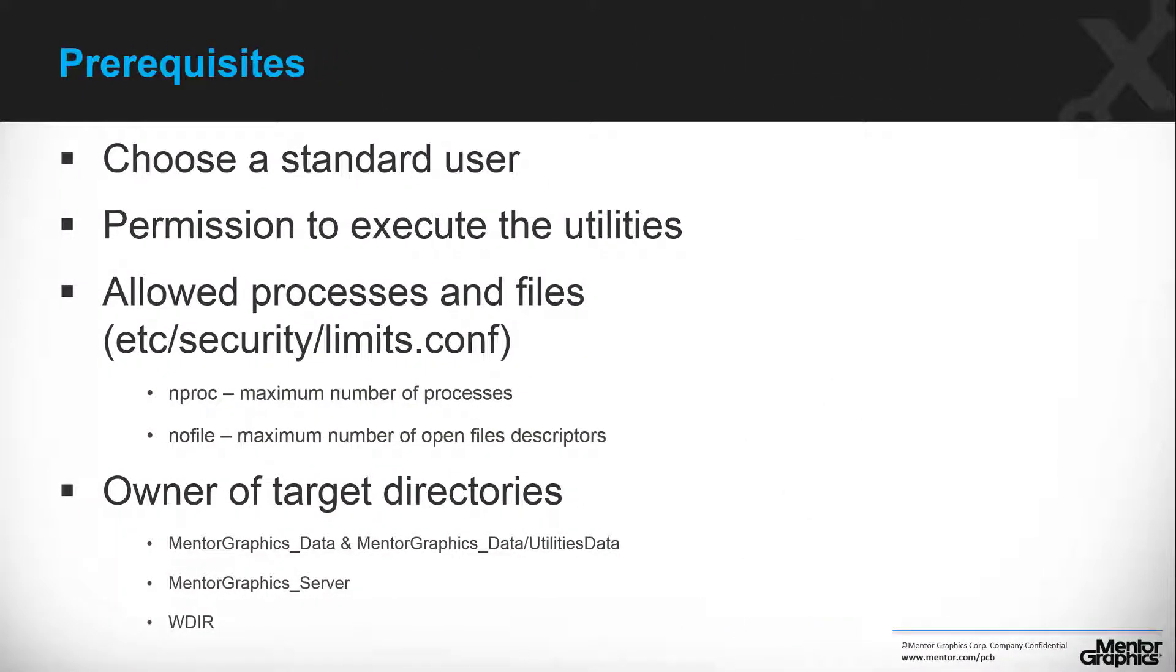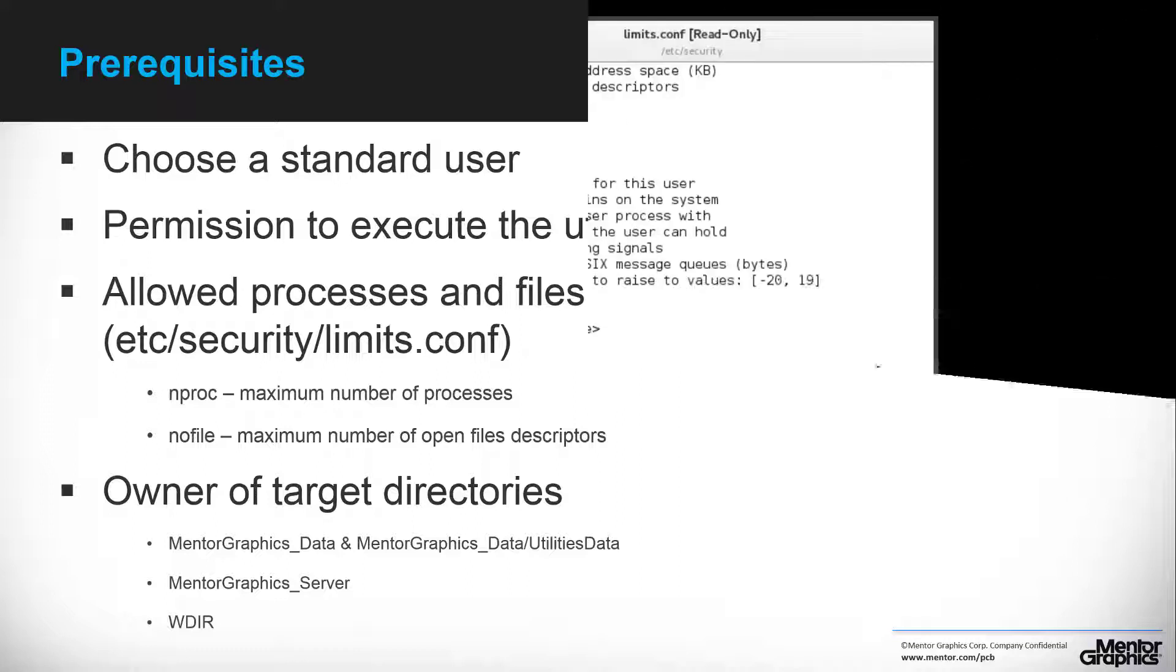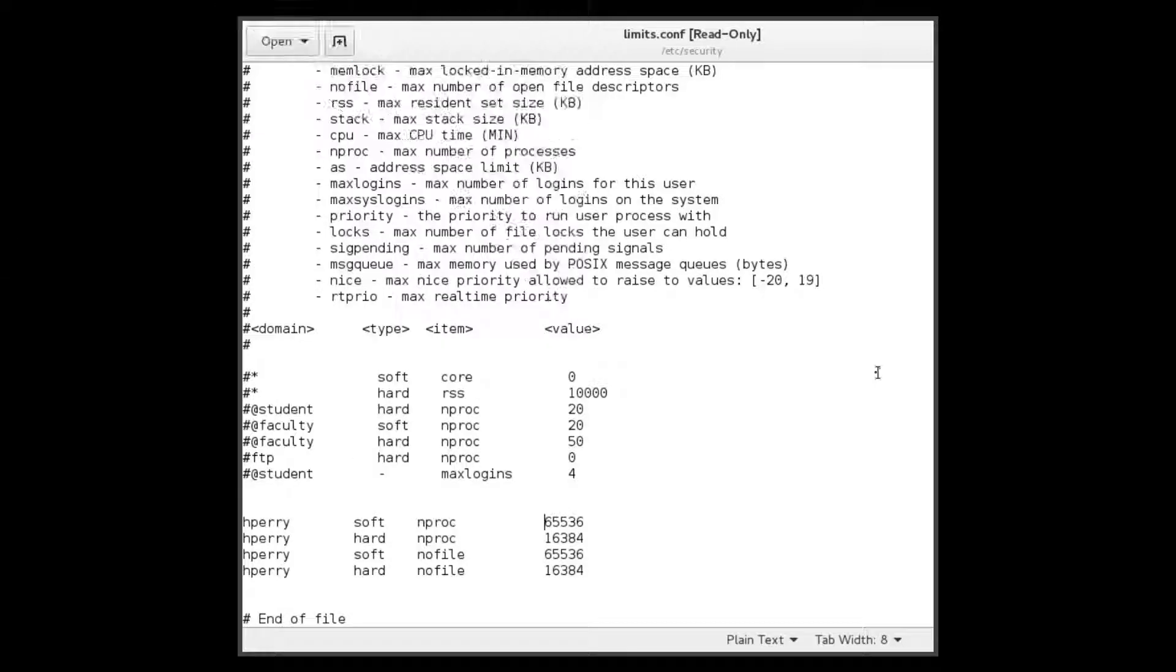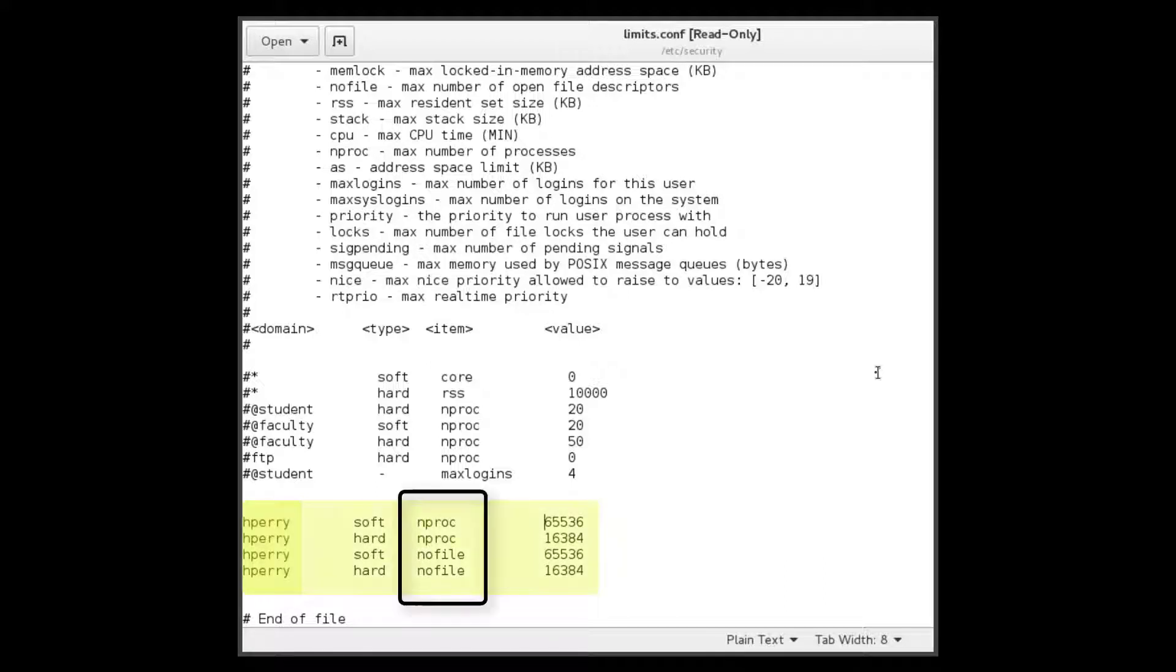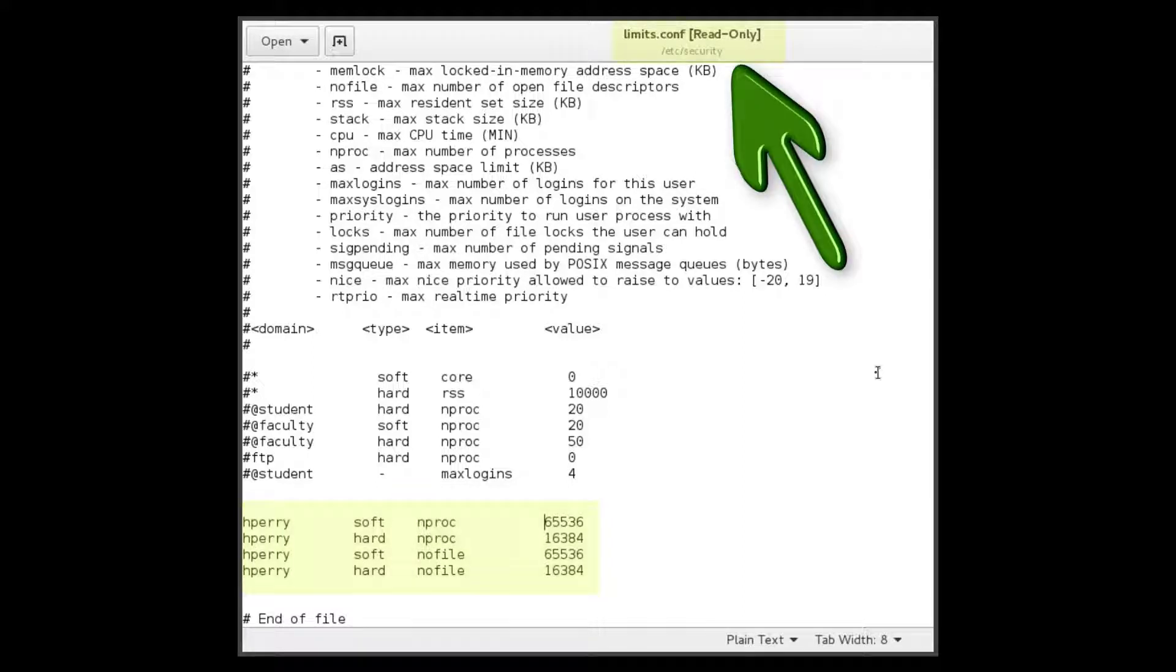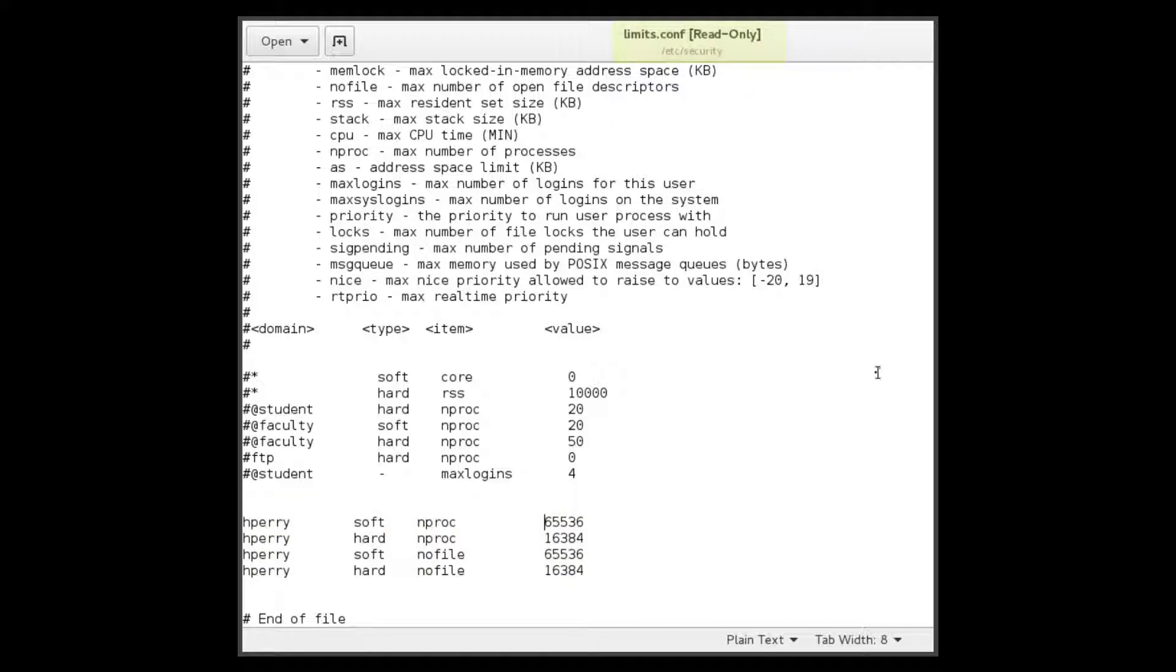The first prerequisite is to choose a standard user that can login to the machine, have privileges for the installed directories, and execute the utilities to and from the targeted directory. In our demo, the standard user will be hperi. We need to verify that the standard user hperi has proper configuration of nproc and nofile set in the limits.conf file located in the etc/security directory.